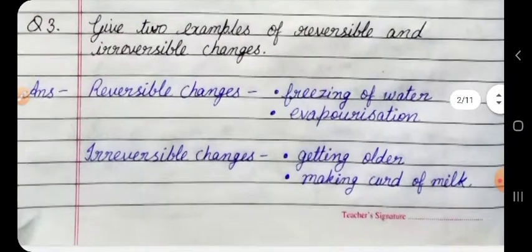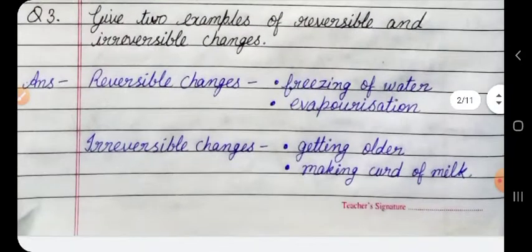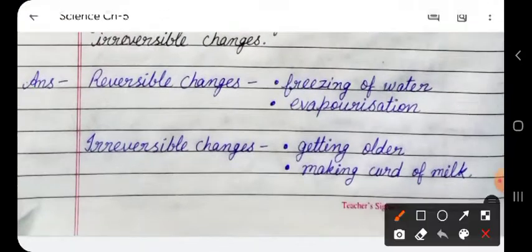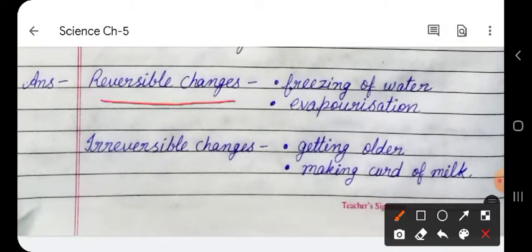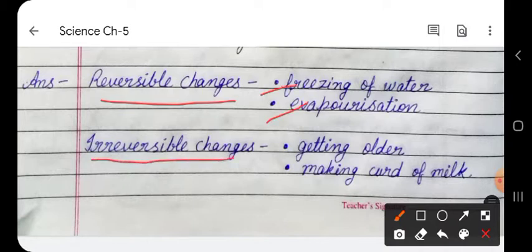Question 3: Give two examples of reversible and irreversible changes. Answer: Reversible changes — freezing of water, evaporation. Irreversible changes — getting older, making curd from milk.